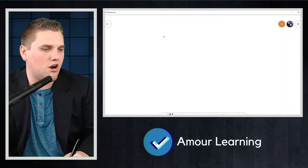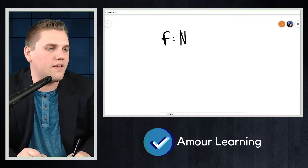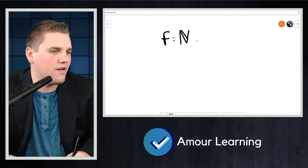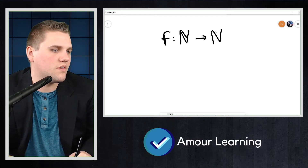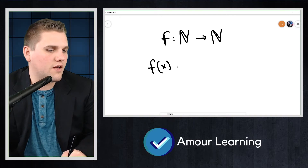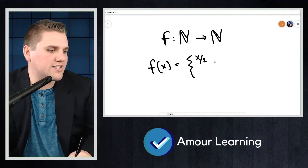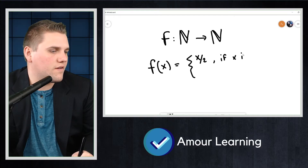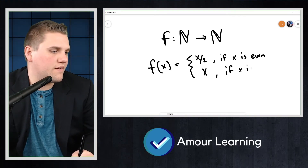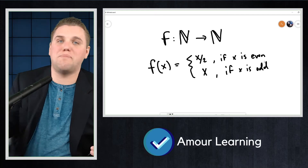We're going to look at functions from the natural numbers to the natural numbers. Our first function is f(x) = x/2 if x is even, and f(x) = x if x is odd. The question is: is this function injective, surjective, bijective, or neither?